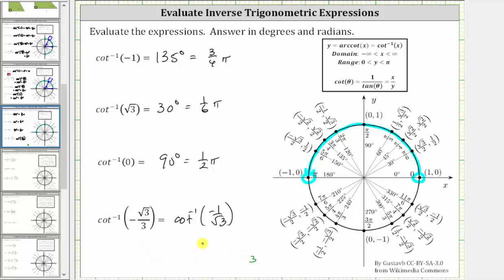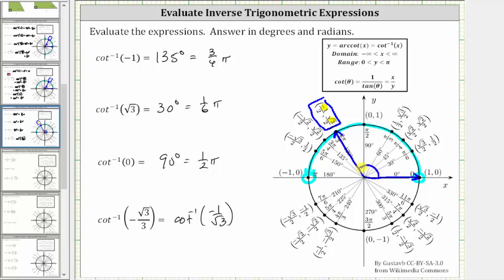Going back to the unit circle, we find a point in the interval where x divided by y equals negative one divided by square root three. Focusing on the quotient of the numerators, at this point x divided by y equals negative one divided by square root three, which is the cotangent value we are looking for. Therefore this is the terminal side of the angle, and the angle is 120 degrees, or two-thirds pi radians.